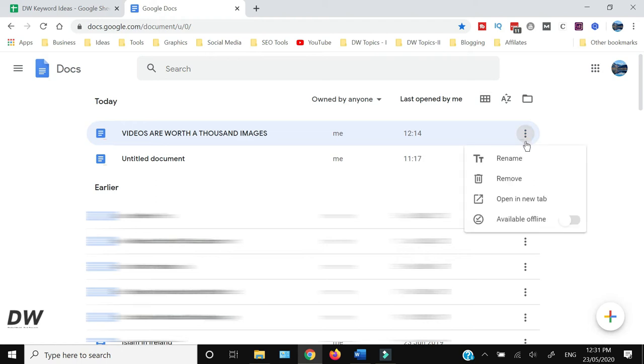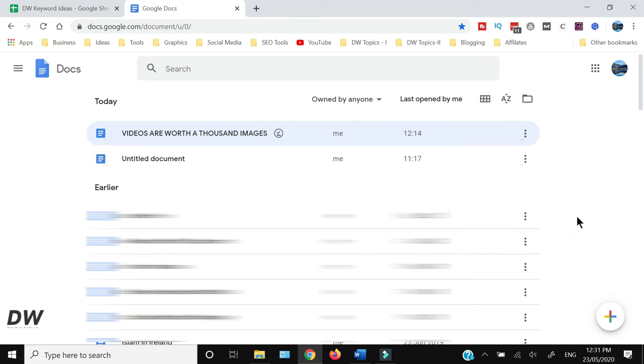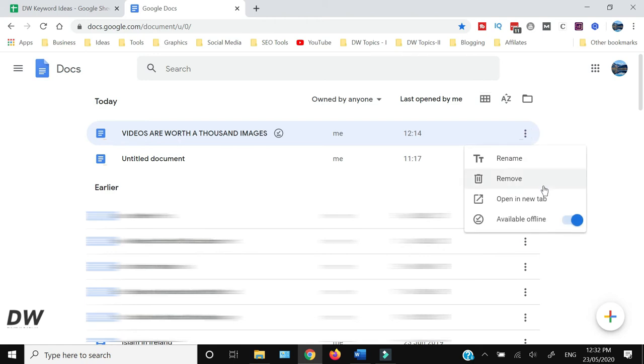From the pop-up menu you will see there is an option 'available offline' - you just need to click that. To make sure it has been selected, go back again and see that the toggle switches towards the right side and is now blue in color instead of gray.